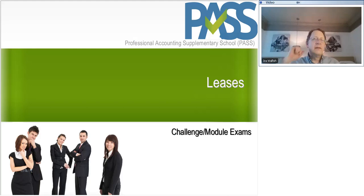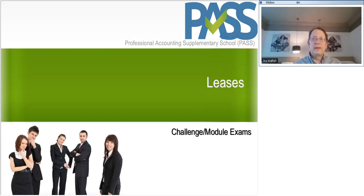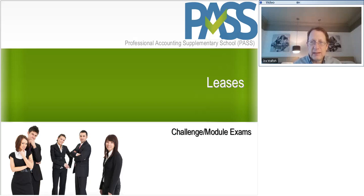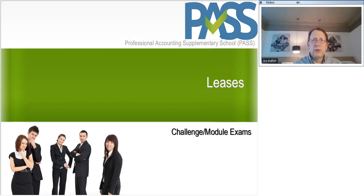Welcome to the Core 1 live online course. Tonight I'm going to be doing two things: leases and then related parties. I'm recording everything, so all of this is going to be up to date, and I'll load it tomorrow.